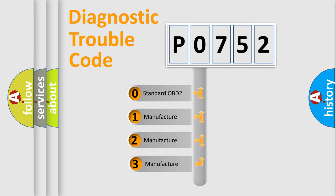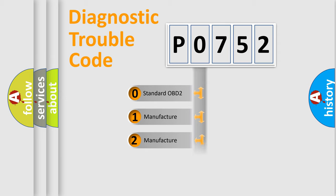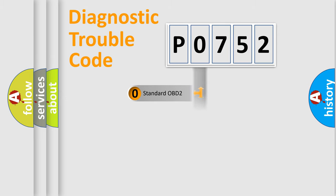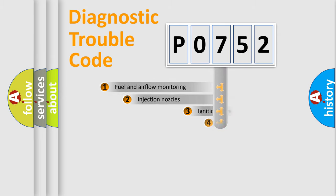If the second character is expressed as zero, it is a standardized error. In the case of numbers 1, 2, 3, it is a more precise expression of the car specific error.